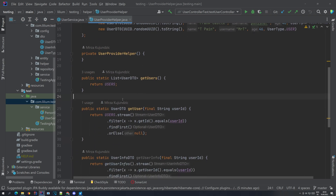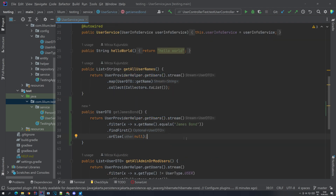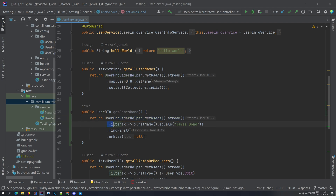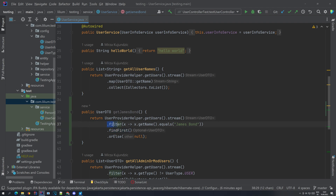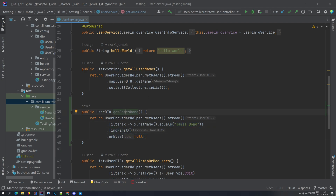Let's add a new method here, not in the provider helper but actually in the user service, which is going to be returning us a single user. We are streaming through all of our users, then filtering for the one that has the name equal to James Bond, and then trying to find the first one. If we don't find this user, then we are just returning null. It's actually quite simple.